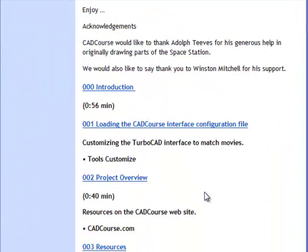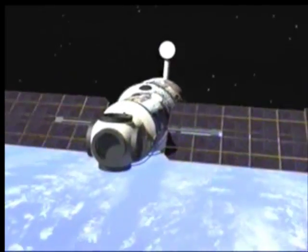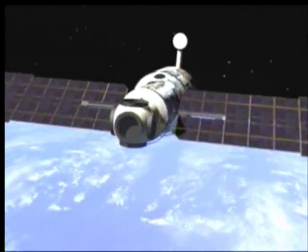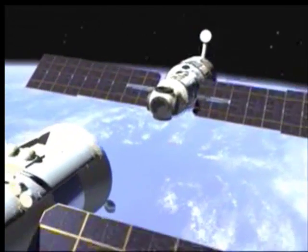The Space Station movies teach you how to draw a portion of the International Space Station by using a model obtained from the NASA web page.